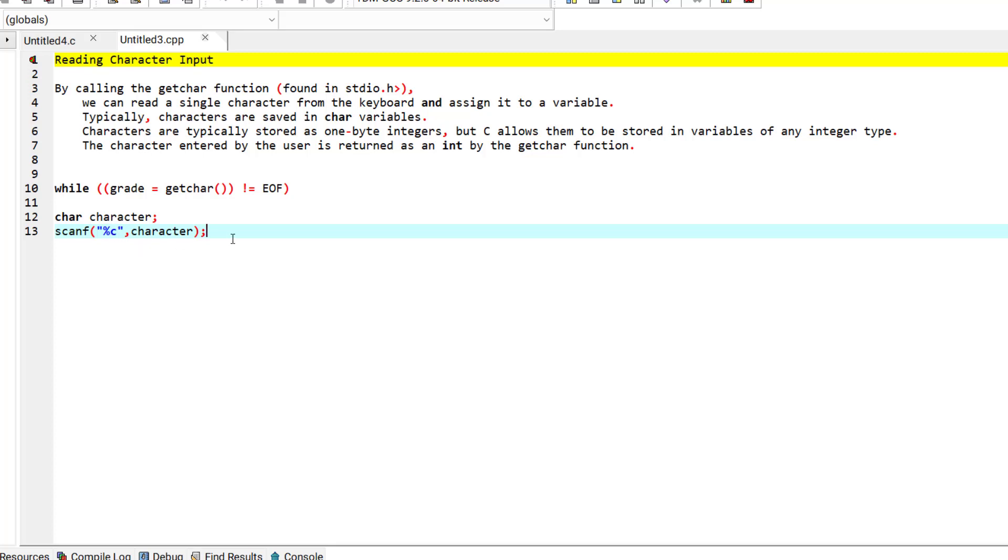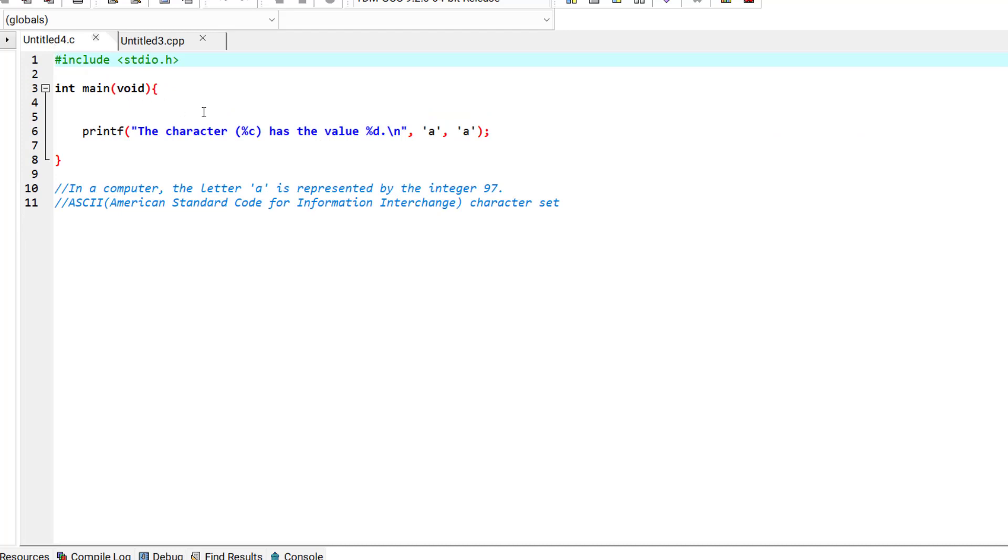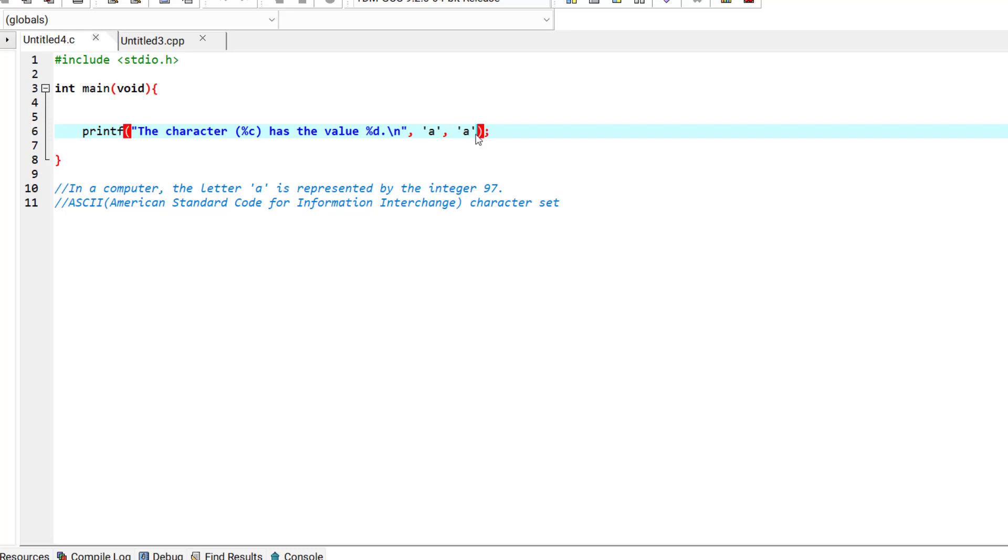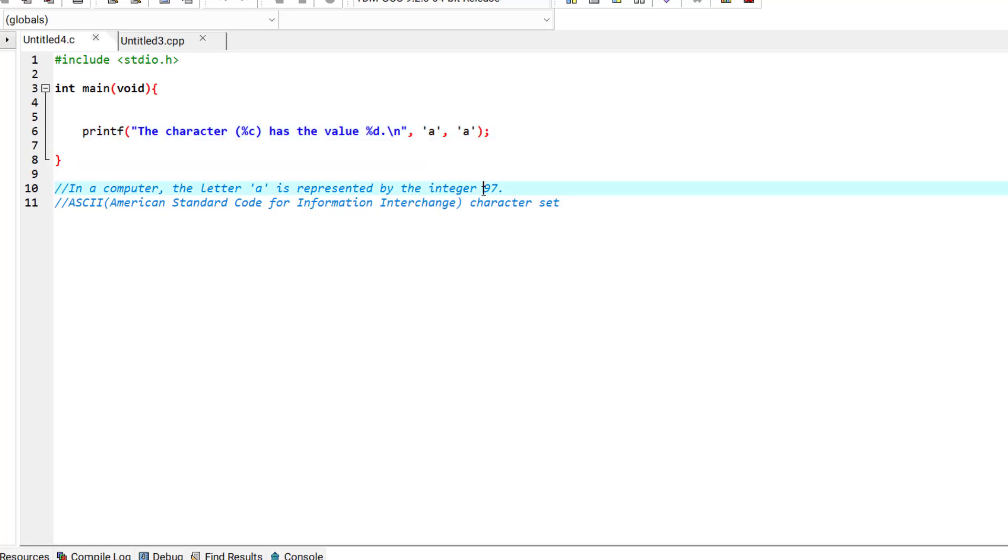Now related to this discussion, let's see this program. Here I have this program and this printf statement that is printing the character 'a' and also the numeric value of 'a' as an integer. As we said before, in a computer the letter 'a' is represented by the integer 97, and many other letters or characters can be represented by integers as well.